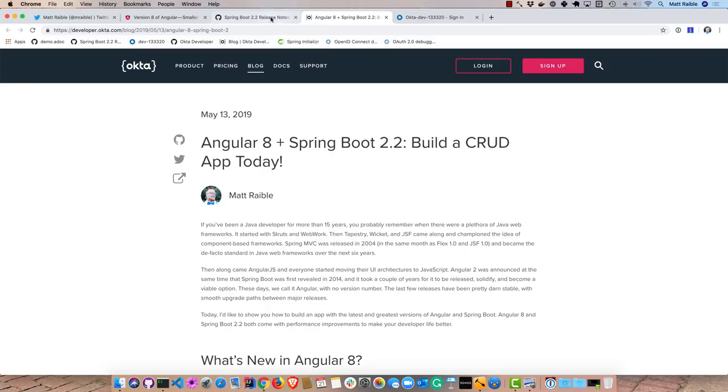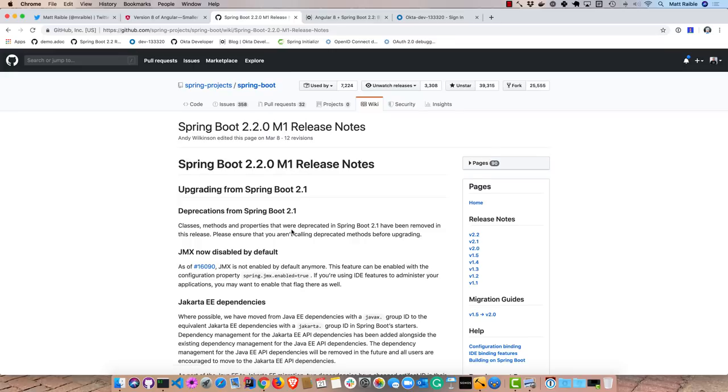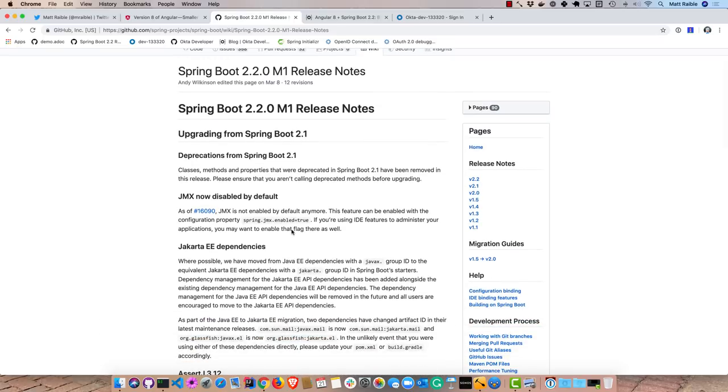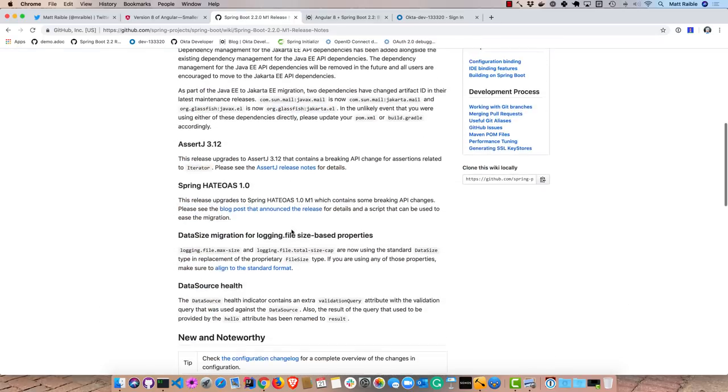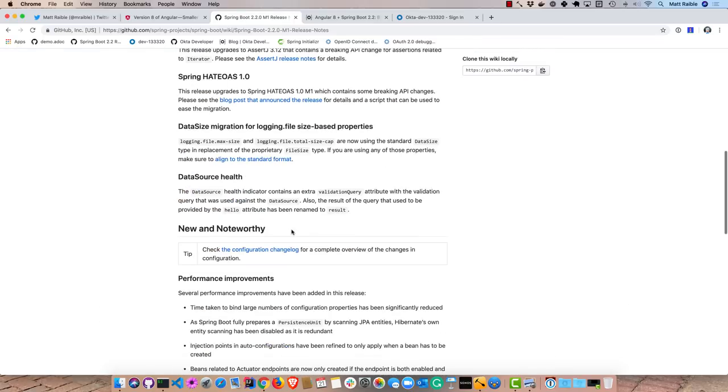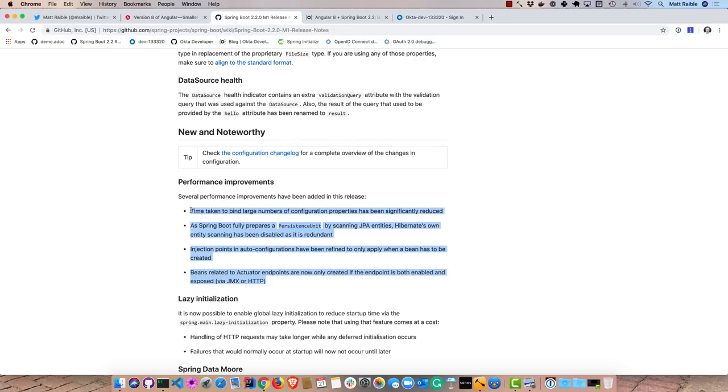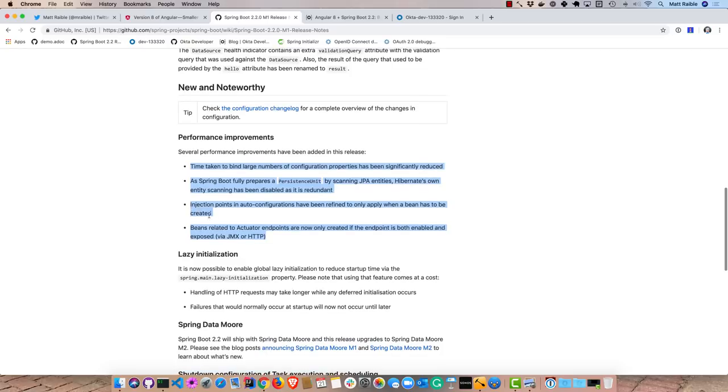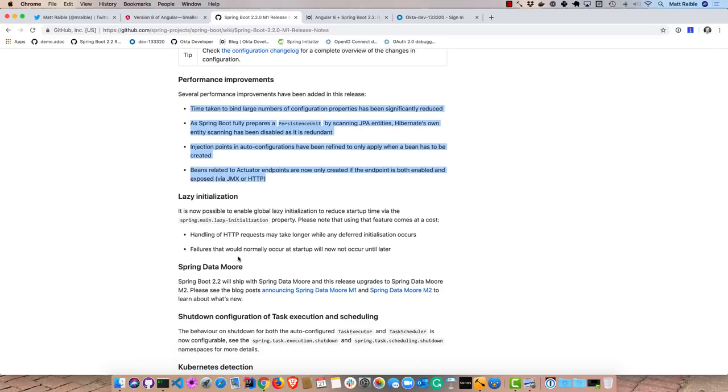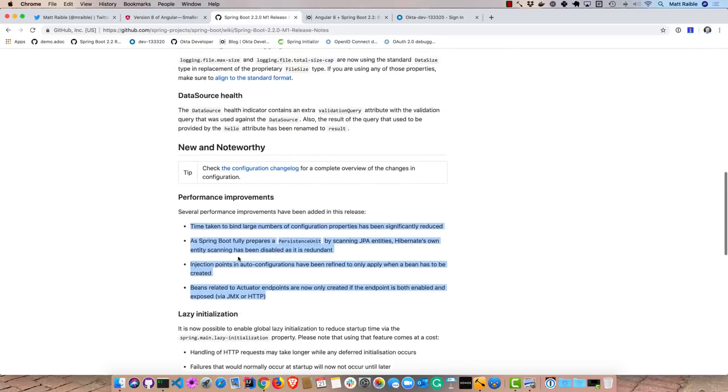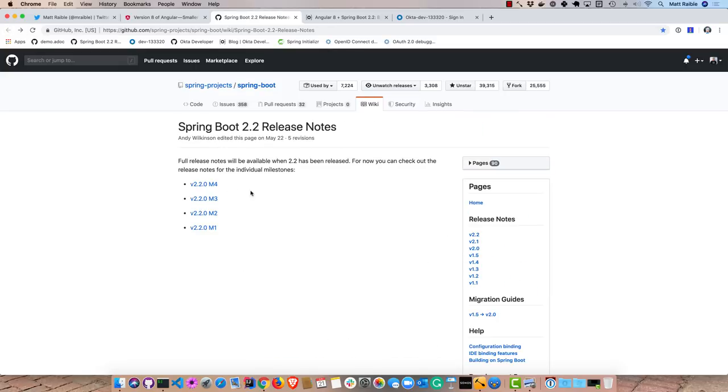To begin, Spring Boot 2.2 has a number of enhancements. JMX is off by default, it's using Jakarta EE dependencies, but the biggest thing is the performance improvement. They've done a lot to make things faster, I believe in response to Quarkus and Micronaut because those frameworks start up so fast. Lazy initialization is on by default. Of course there's many more things you can see in the release notes, we'll be using 2.2.0 M4 today.